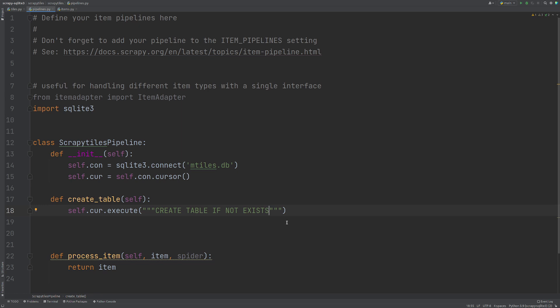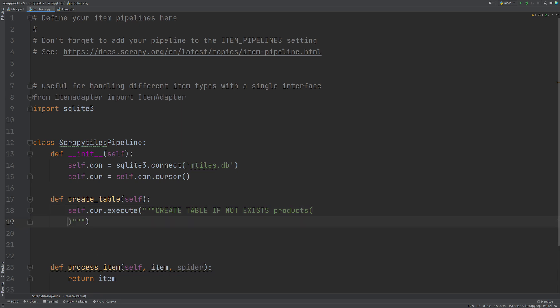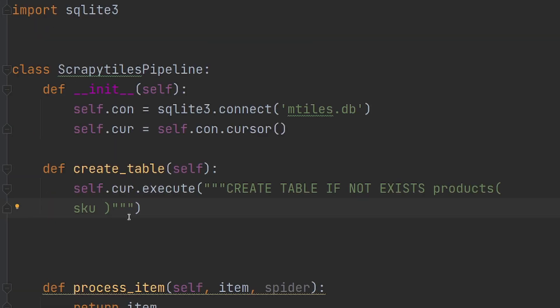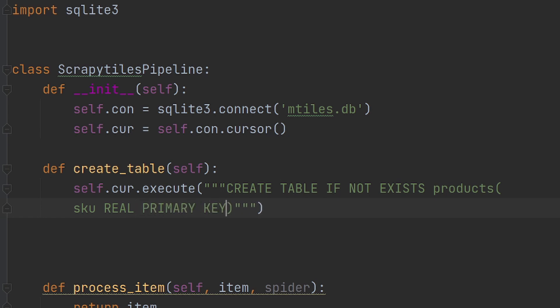So if it does exist, it will pass over it. So I'm going to call it products and I'm going to open up my parentheses. I'm going to come onto a new line because this is where we're going to define the information for the table in our database. The first thing that we have is the SKU information. So over in our actual items, we have the SKU, name and the price. So I'm going to say SKU and then this is a number. So I'm going to say REAL and I'm going to say that this is our primary key.